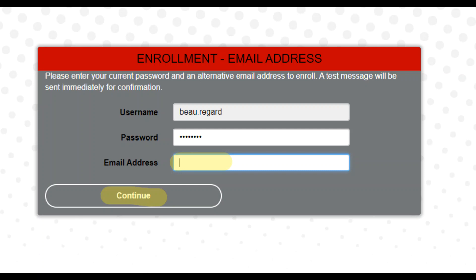Next, an email address enrollment will show up. Your username and password should already be filled in. You will need to enter a personal email address — do not enter your Navarro College email. This personal email address is used to help you reset your password in the future.